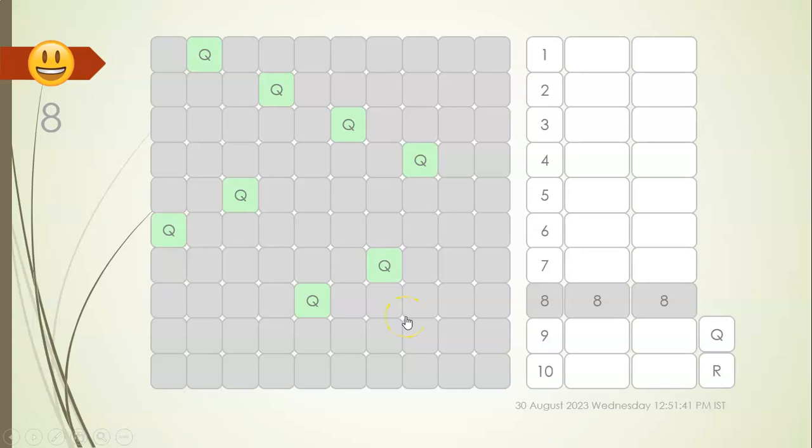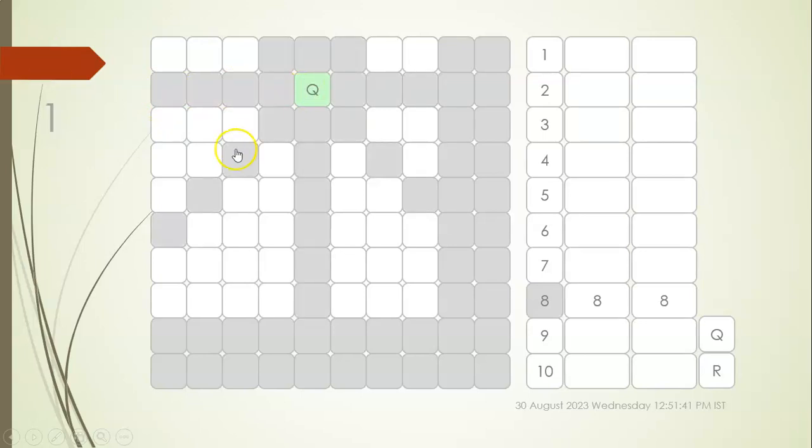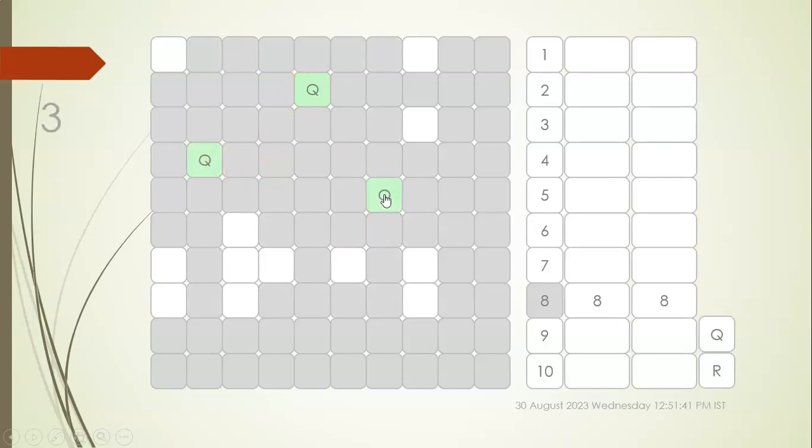And there is another part of it. I need to put minimum number of Queens so that all the cells in the chess board are attacked or are covered. So let me try it. I think I can do it with five queens, let's see.